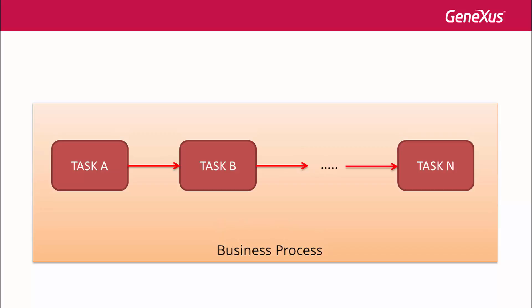GeneXus enables the possibility of modeling, executing, managing, and optimizing business processes through the tools provided by the Business Process Management Suite.